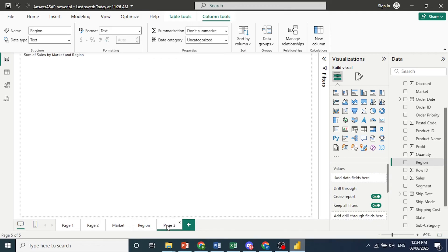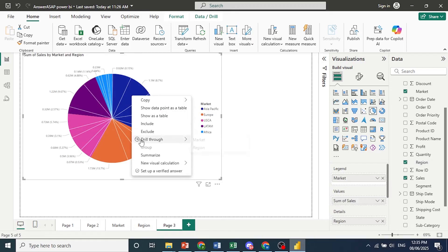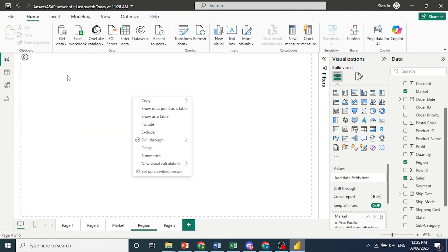We come back to the chart. And now if I right click, check this out. I'll come here, right click, and we have this drill through or market or region. So I can select either and it will take me to that respective table. And I can view the data.